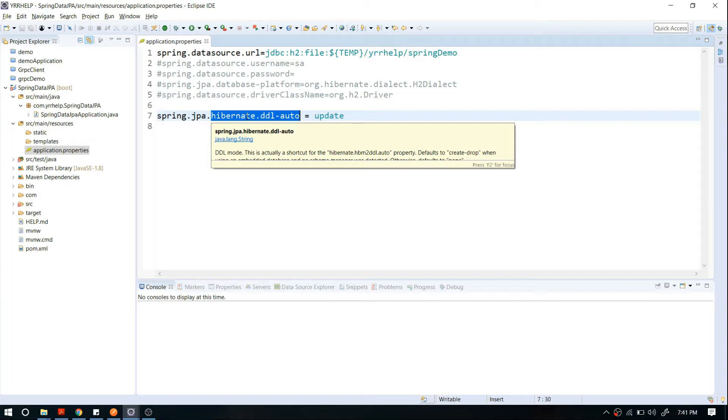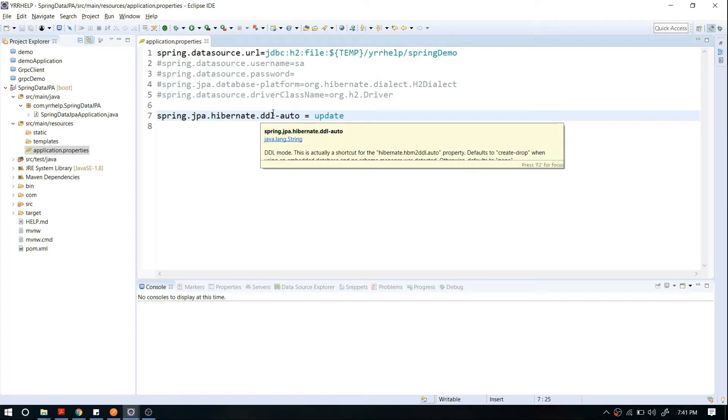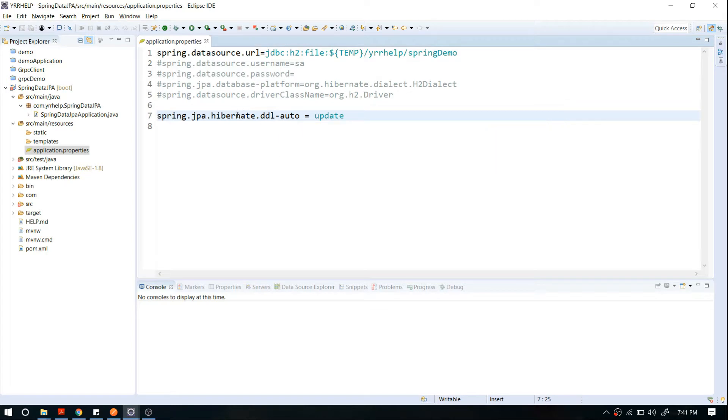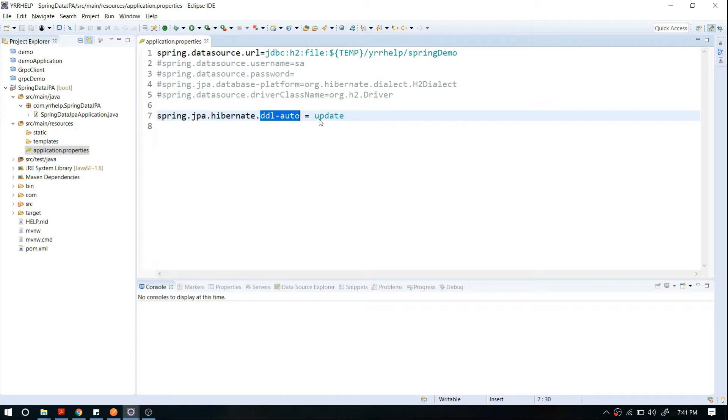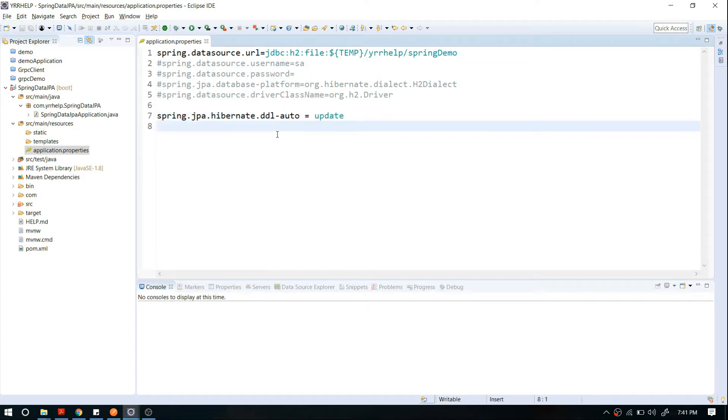For this particular configuration, I'm setting DDL auto to 'update'. If you don't enable this and you're using an embedded database, what happens is that whenever you try to start your application...